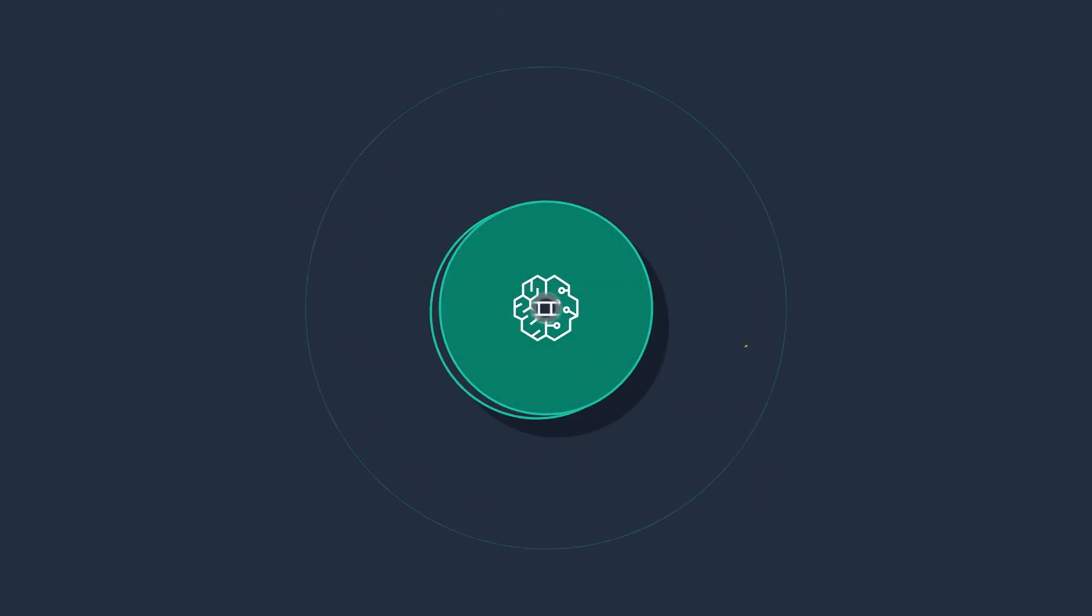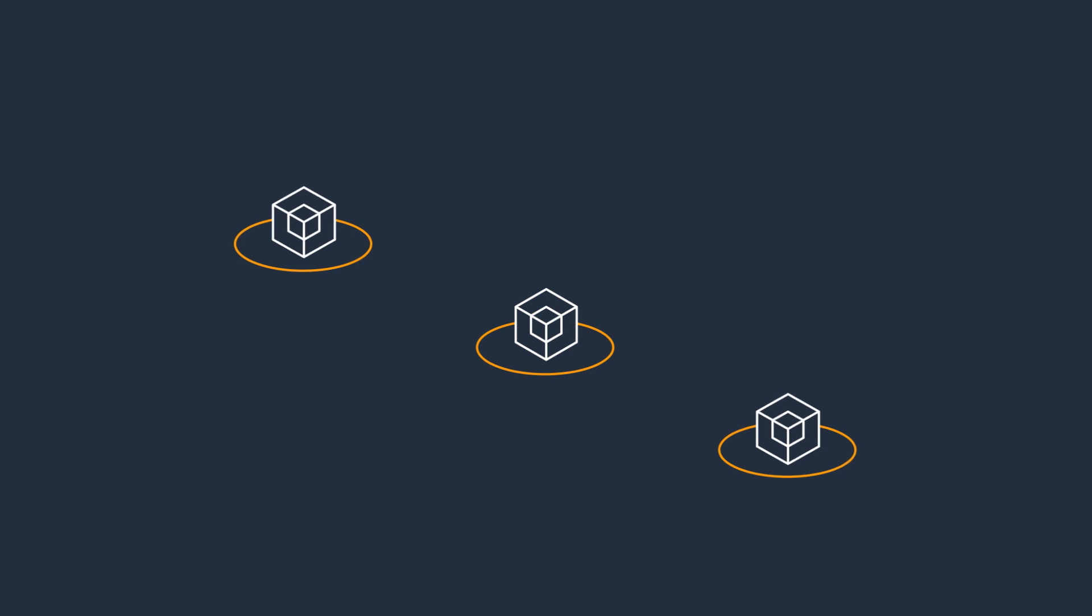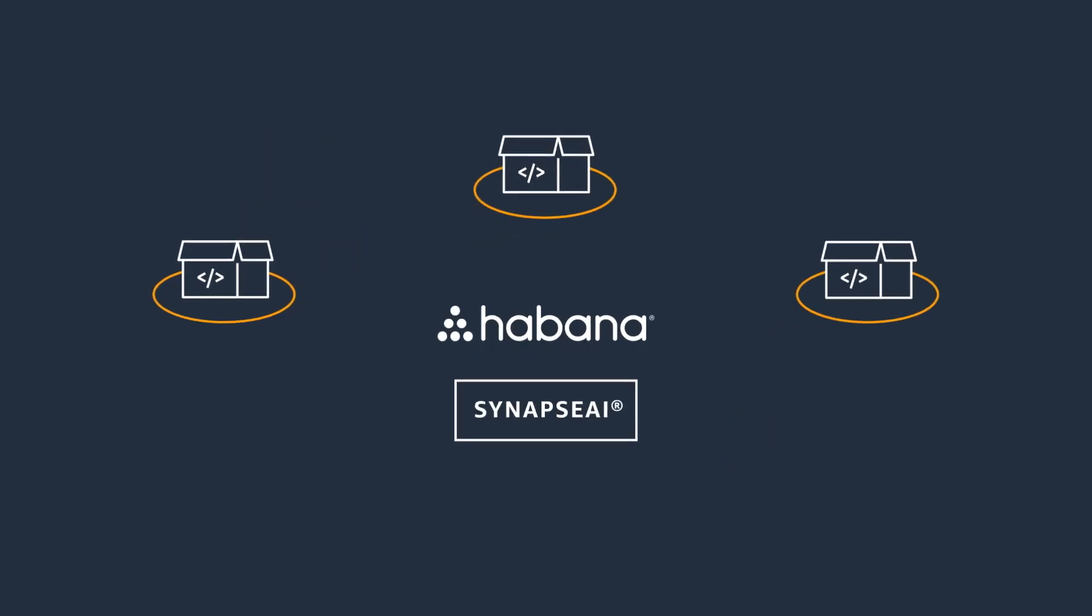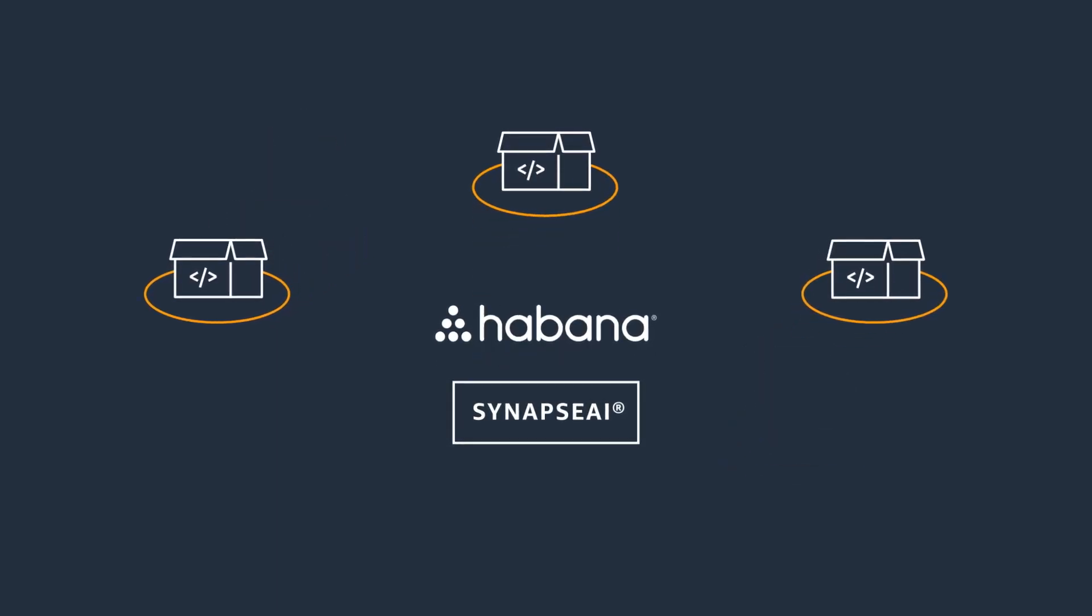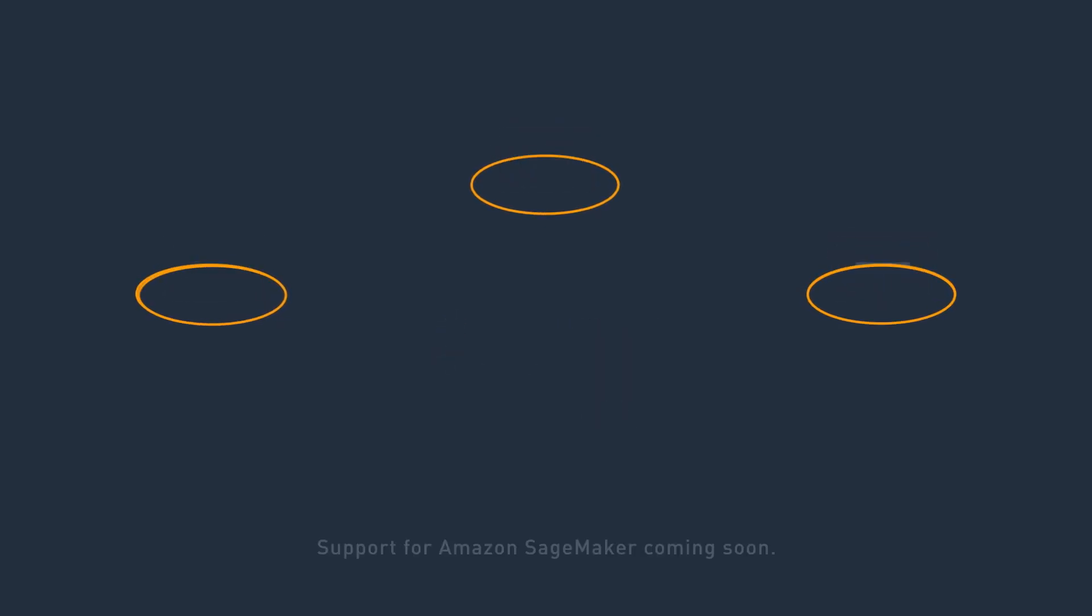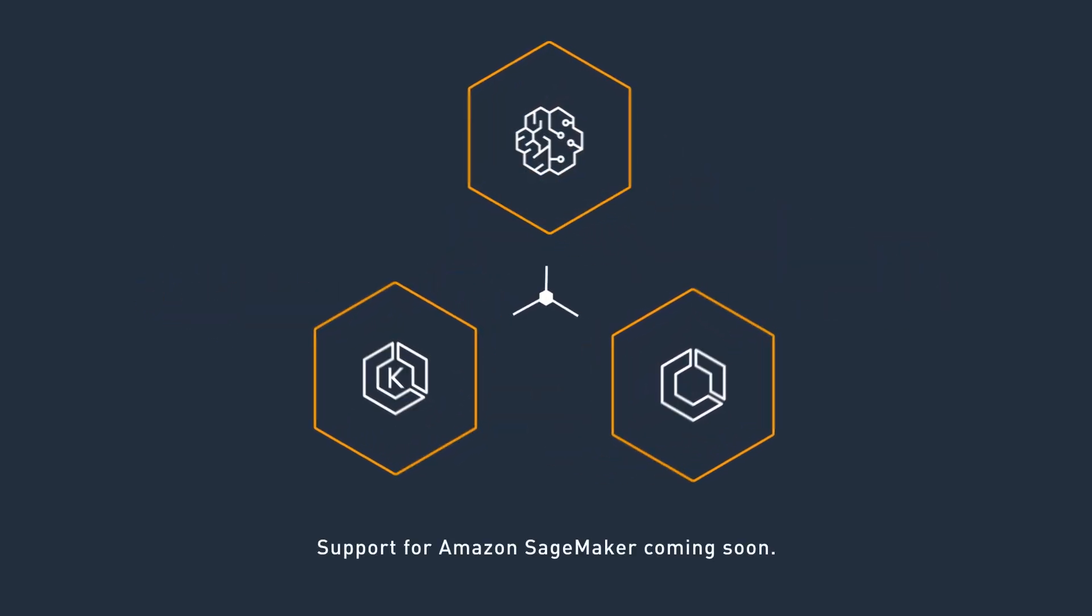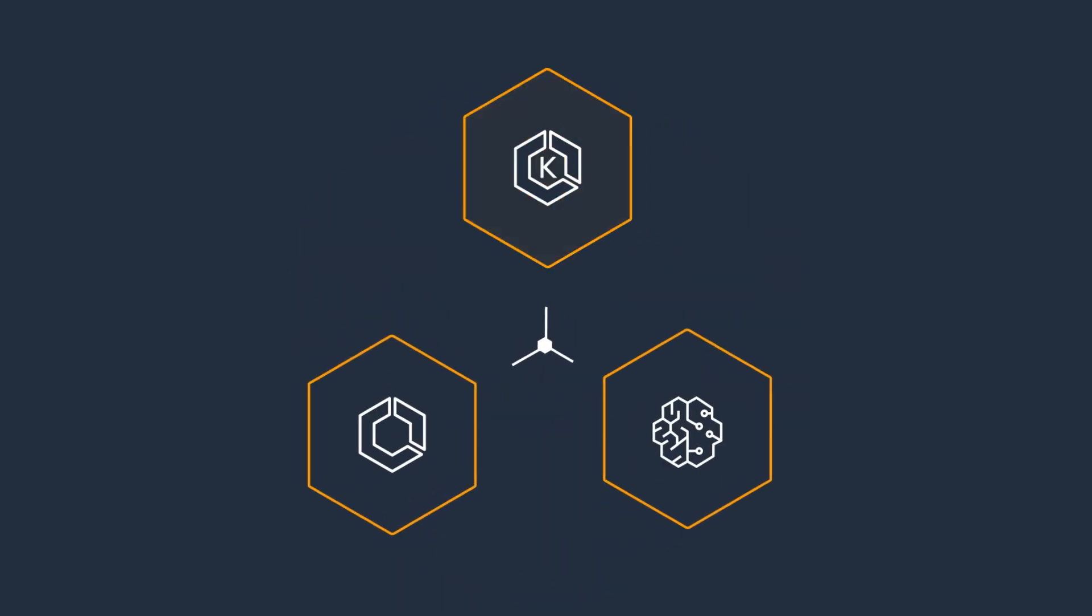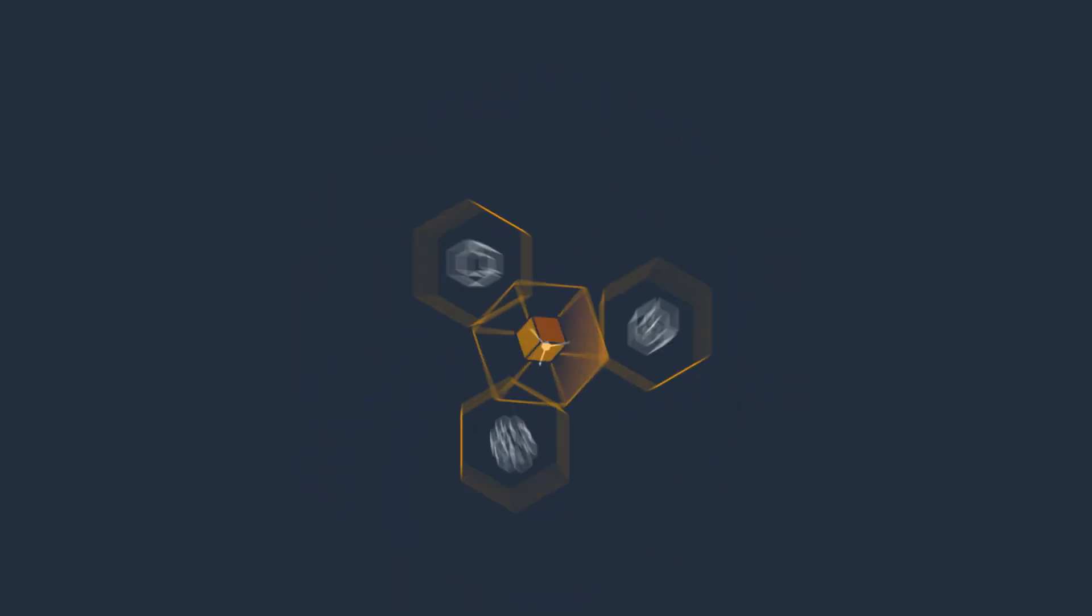Get started easily by using deep learning AMIs or deep learning containers pre-installed with Habana SynapseAI SDK, the software for Gaudi accelerators. You can also use Amazon SageMaker for a managed service or Amazon ECS or Amazon EKS for containerized workloads.